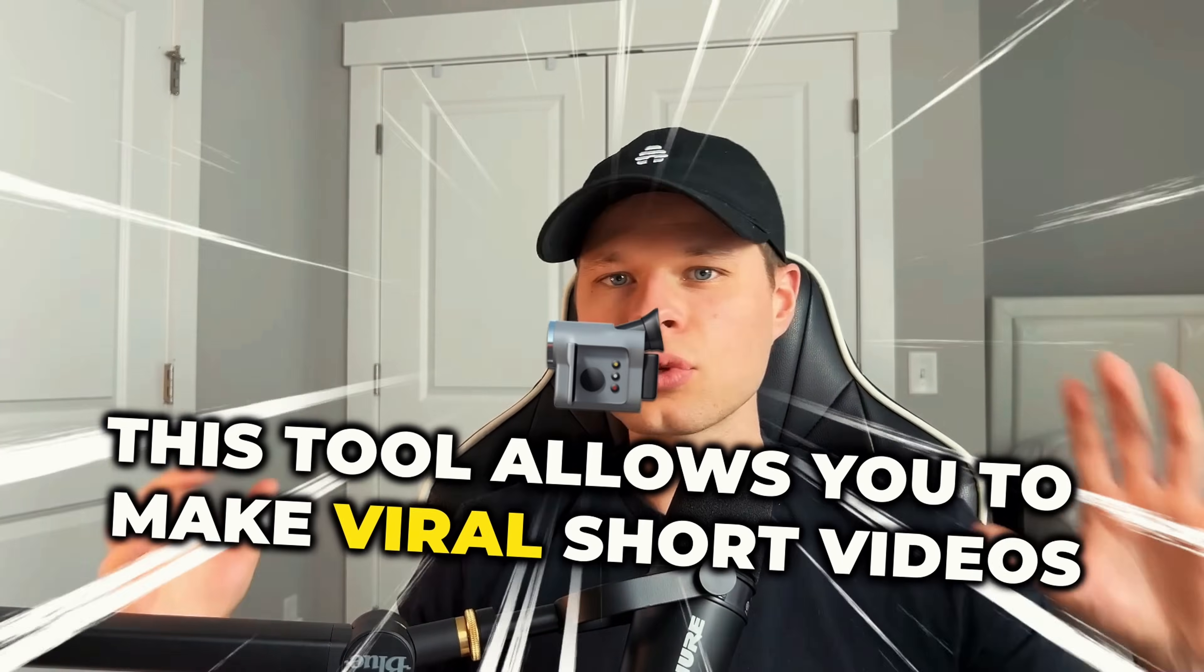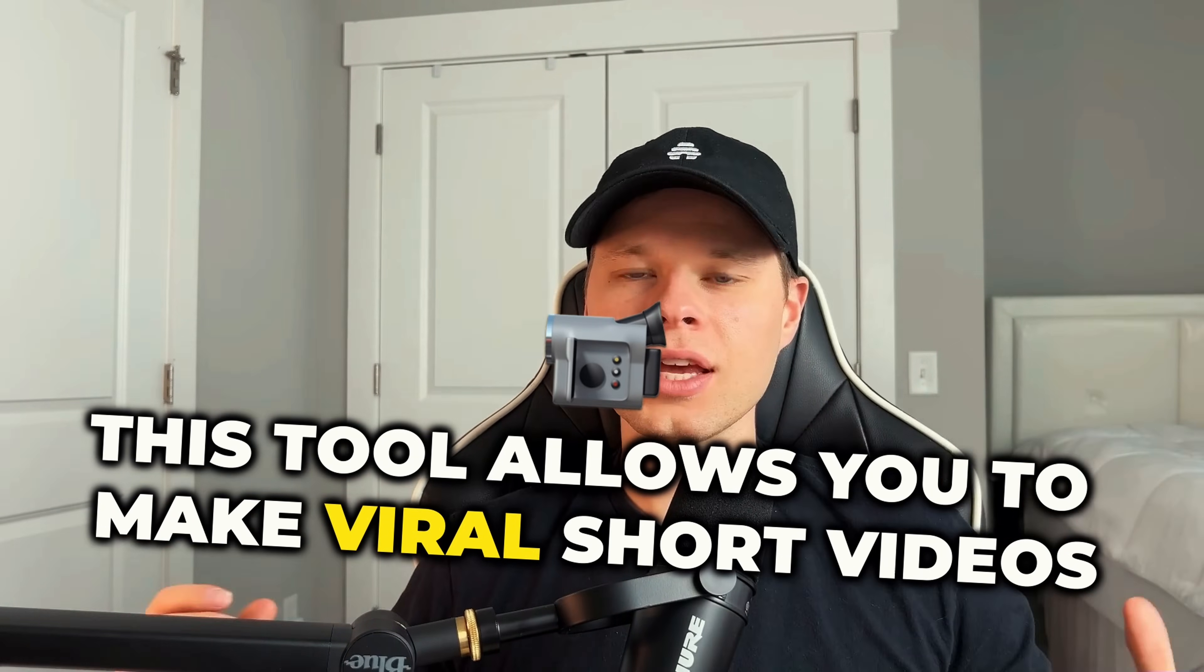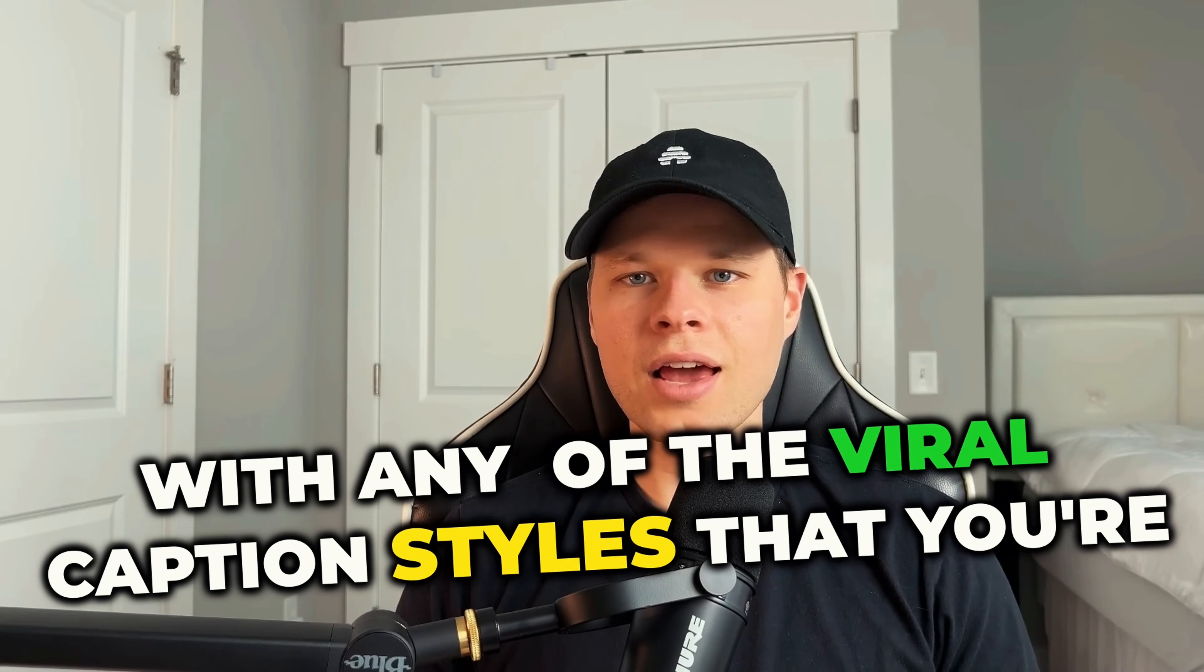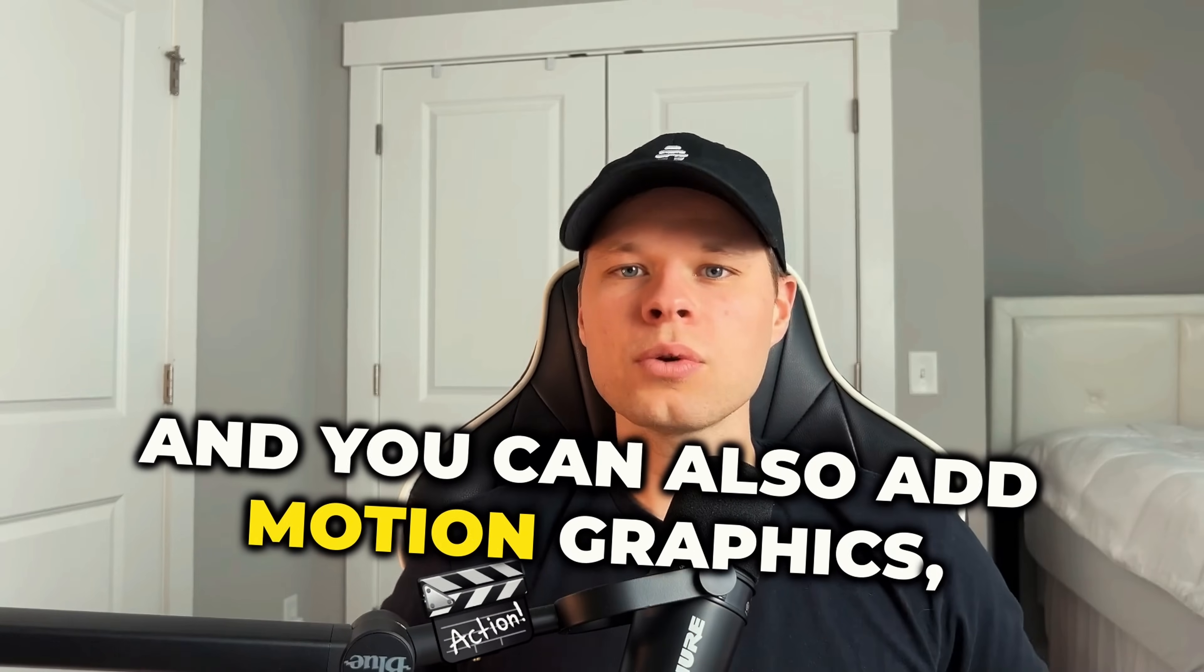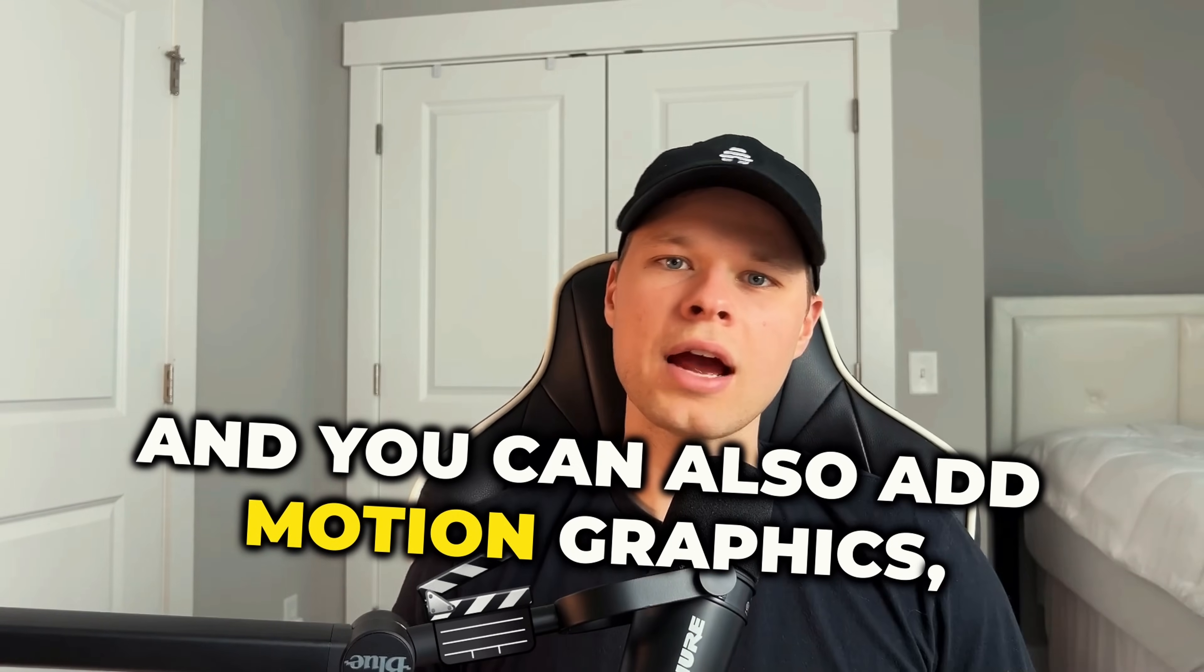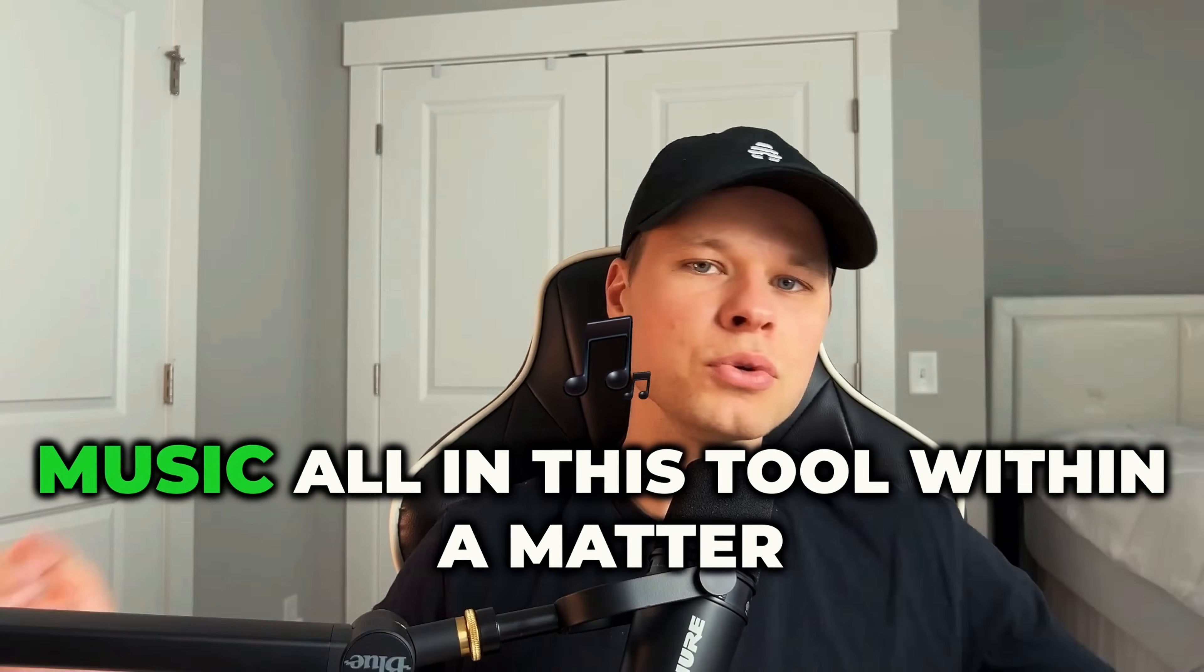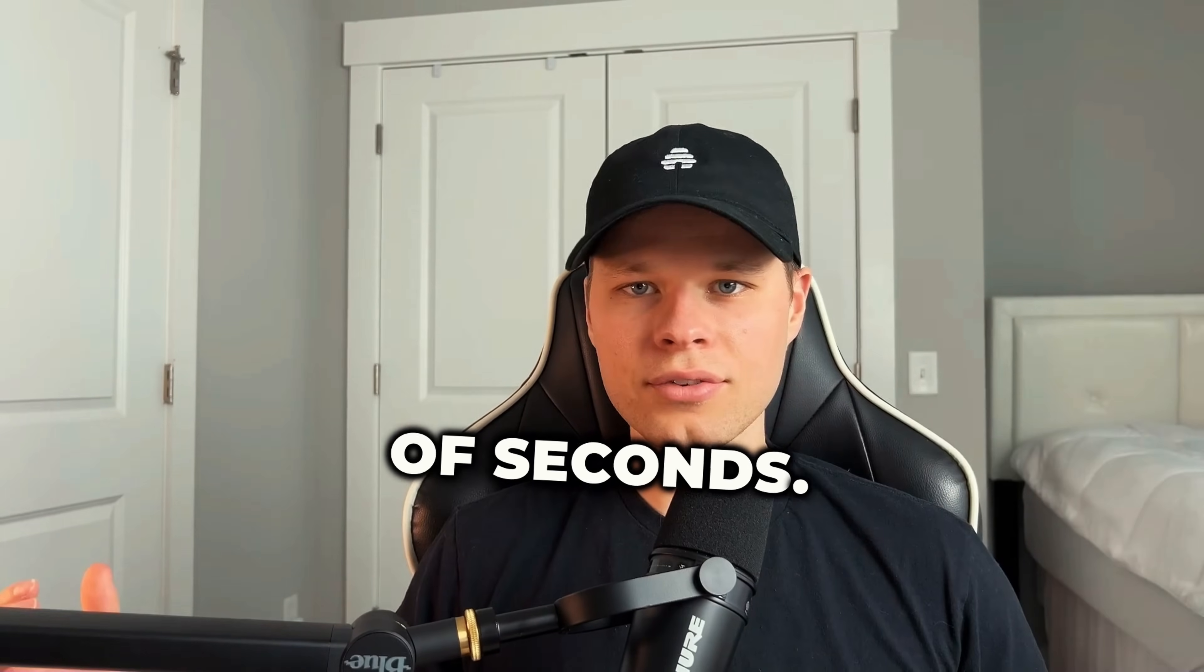This video tool I just found is an absolute game changer, and I promise you I'm not over-exaggerating. This tool allows you to make viral short videos with any of the viral caption styles that you're familiar with, and you can also add motion graphics, b-roll footage, music,